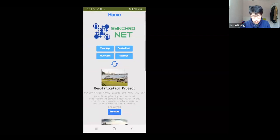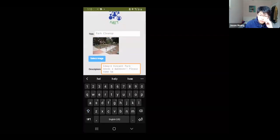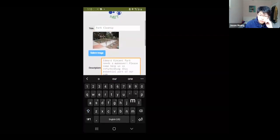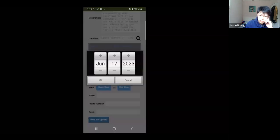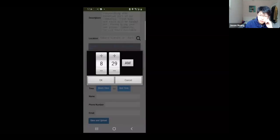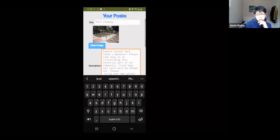Back on the homepage, the user can also create their own posts by clicking on the Create Post button. After selecting an image and filling out all the information, the post will be saved to the Synchronet database, and the user will be transferred to the Your Posts page, where the user can view and edit their posts as necessary.